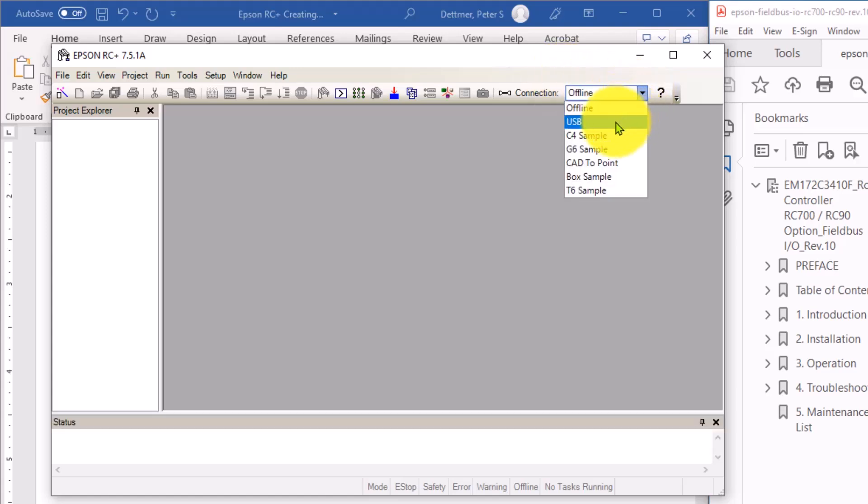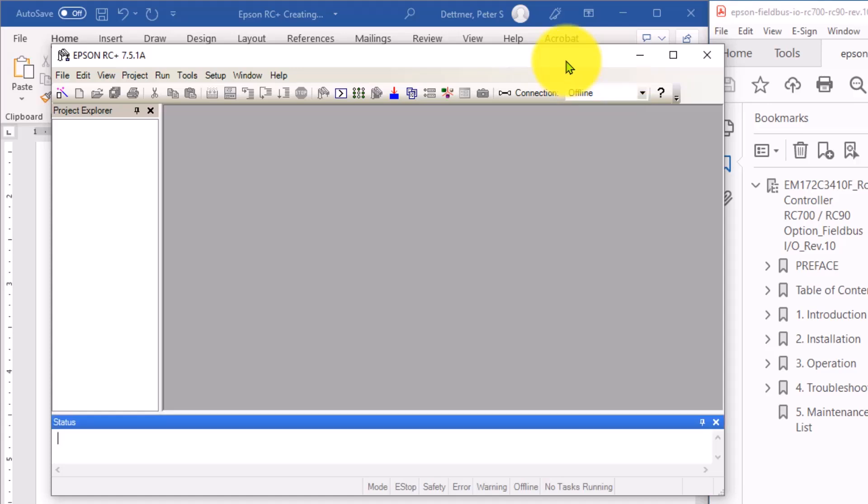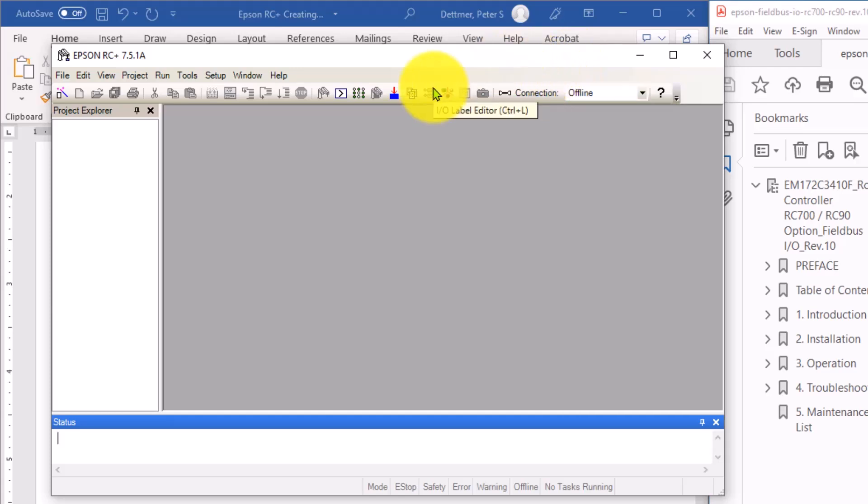It should connect and then allow you to go to the next step, depending on what you plan to do. And now, to connect over Ethernet, you have to do a couple more things.